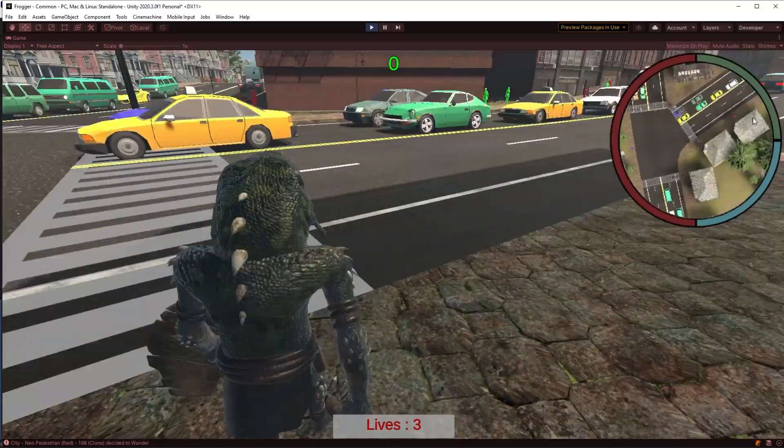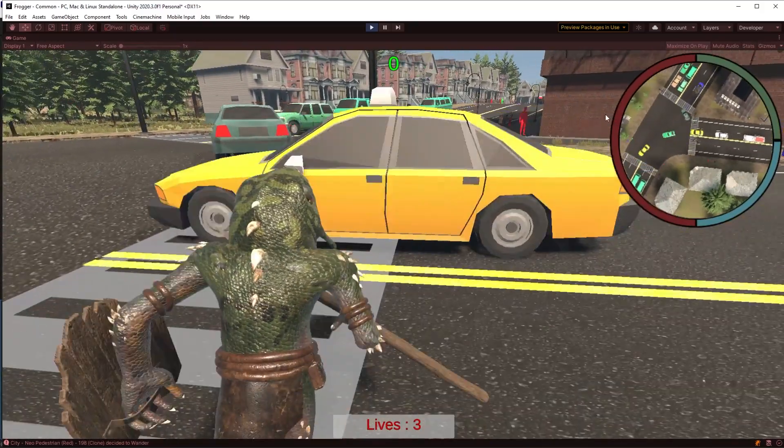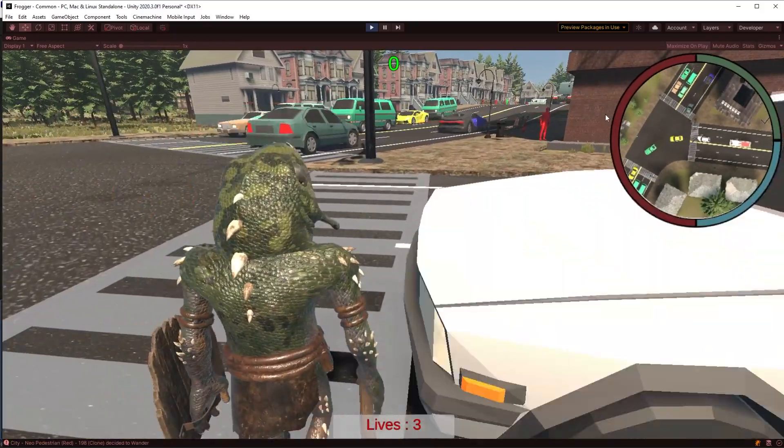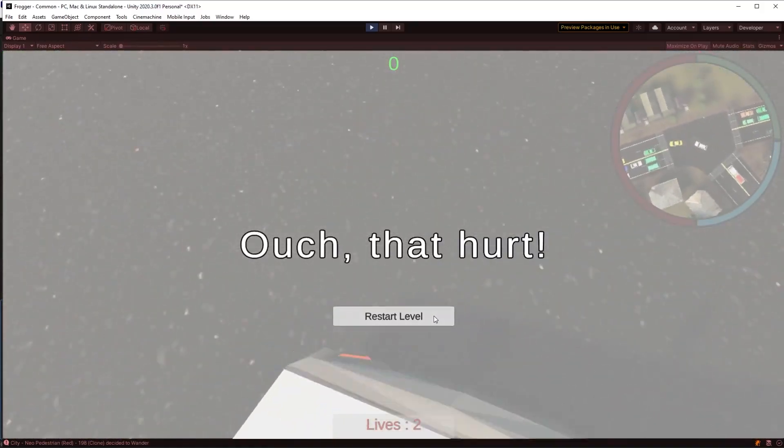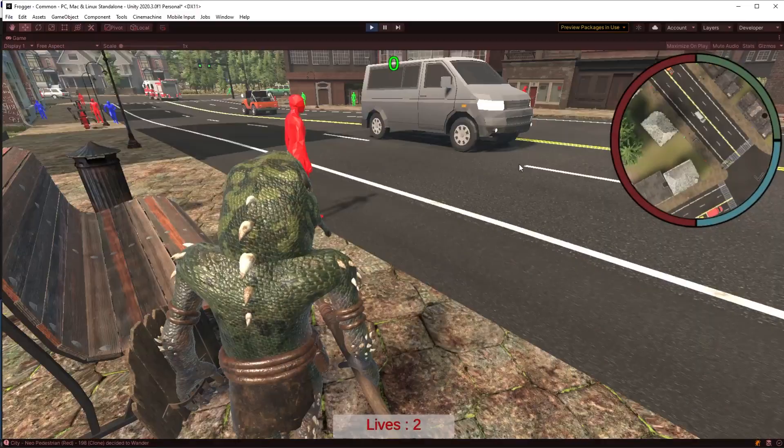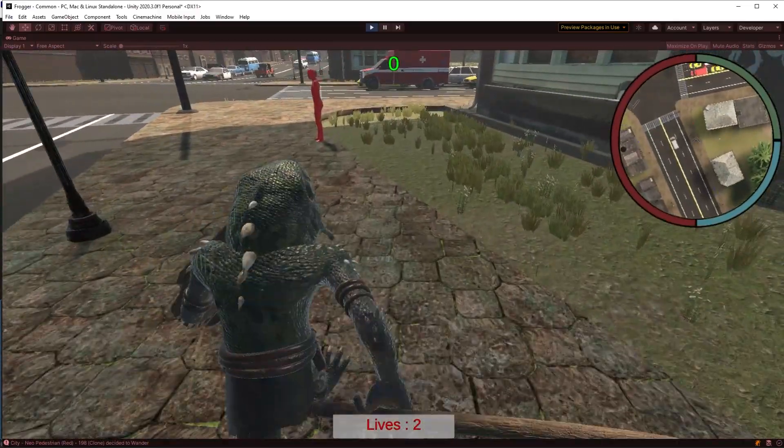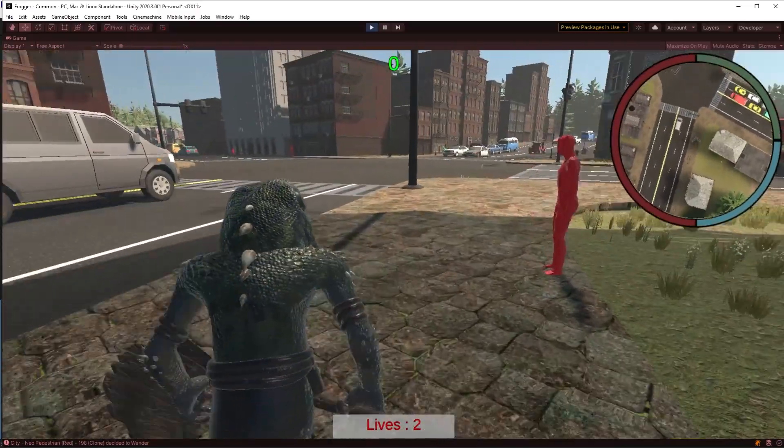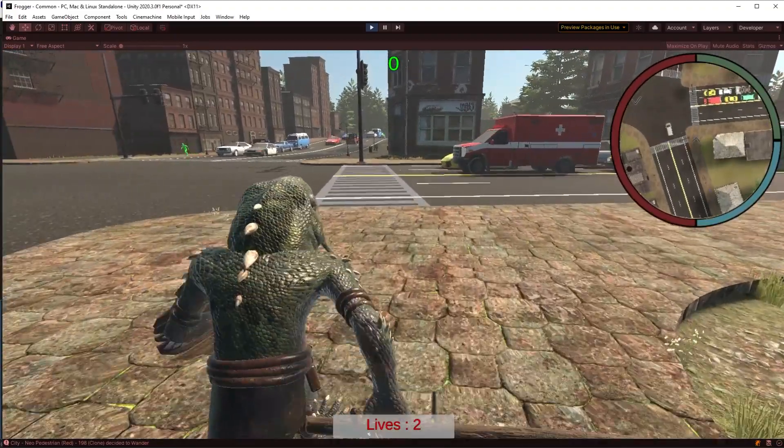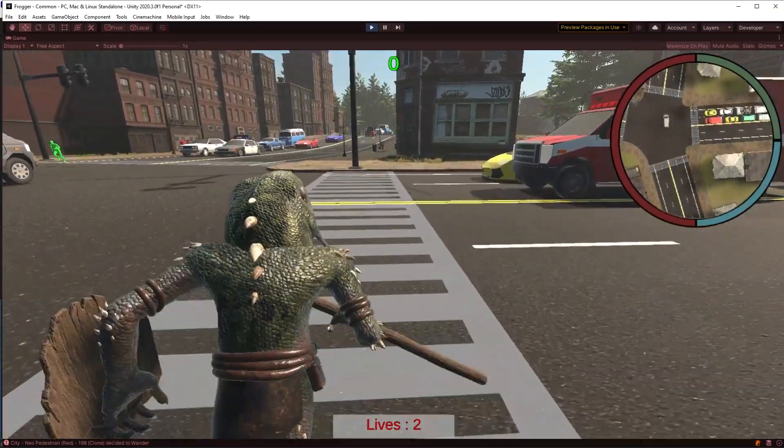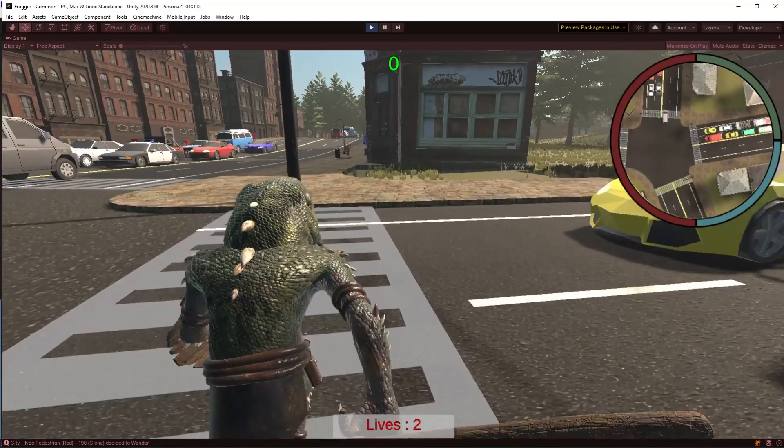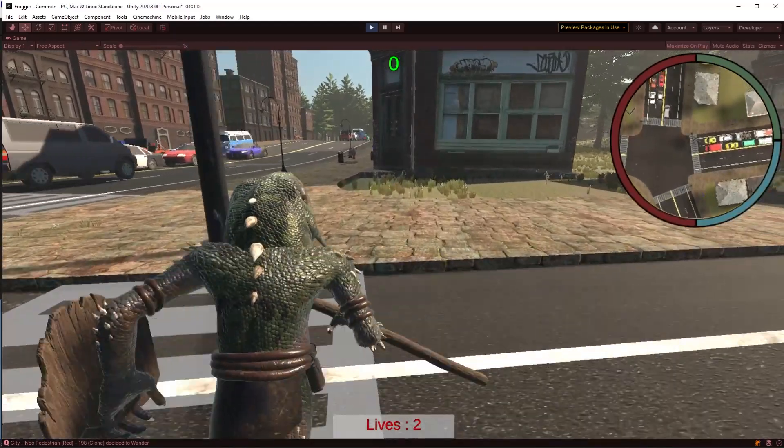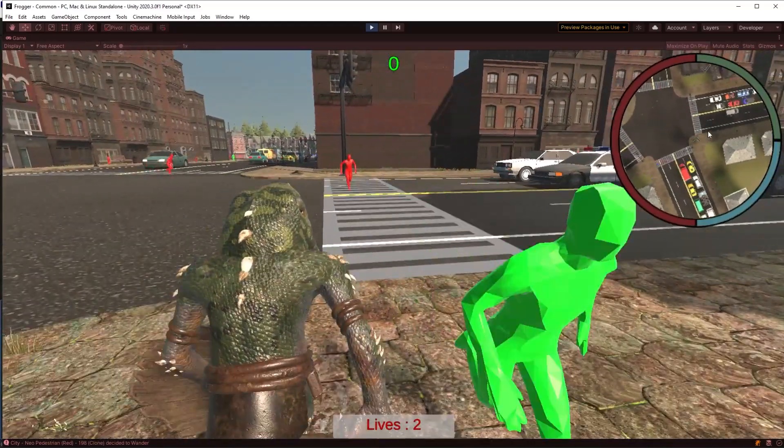Because I've been experimenting with how you can create cities with traffic and pedestrians. Oh, I can walk through the fire hydrant. That's cool. So this is a Gaia-generated world with City 2 to create the city.